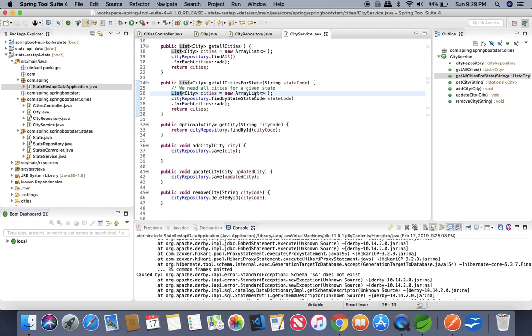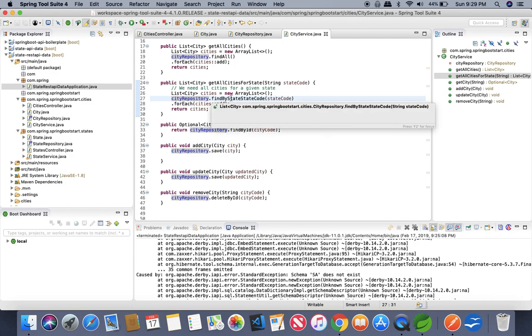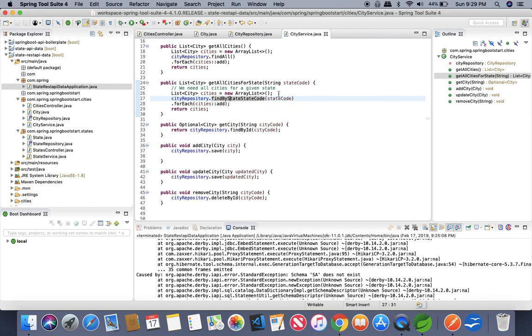We are building a list of cities and from the city repository we are looking for a method which will filter all the cities in the database on the basis of state code.